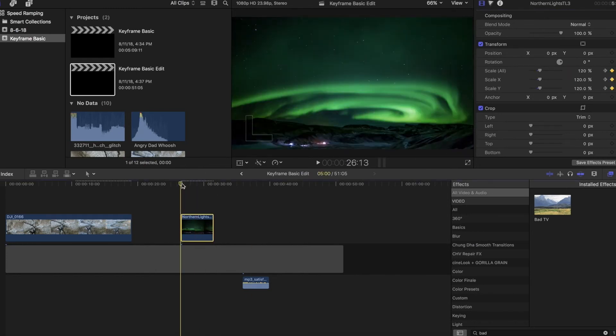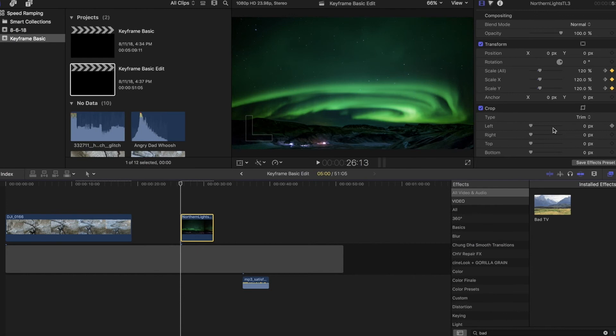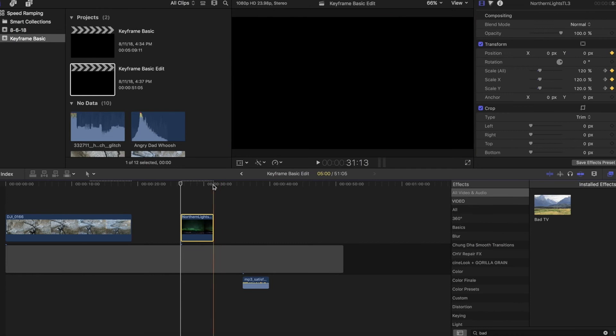But one other thing I wanted to do is I wanted to not zoom in so much up here on the northern lights, I want to keep those mountains. So I'm going to add another keyframe, this one I'm going to do for the position up here.